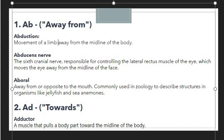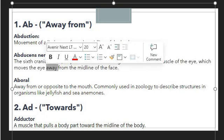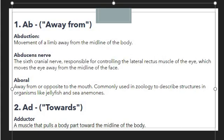The next example is the abducens nerve. The abducens nerve is the sixth cardinal nerve, responsible for controlling the lateral rectus muscle of the eye, which moves the eye away from the midline of the face. Again, it makes a sense of away movement, so we use the prefix 'ab' in abducens.